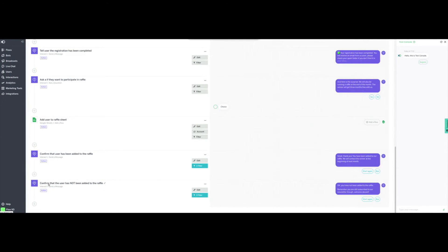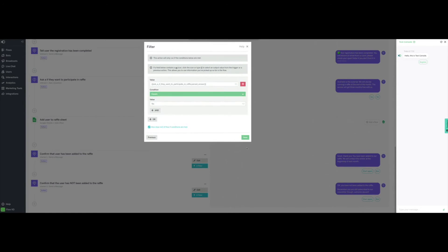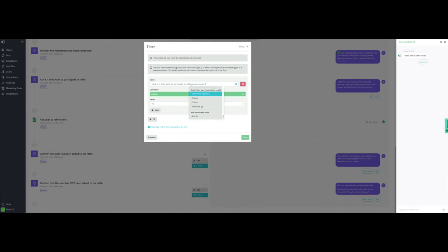We will now configure the other case where the customer may not want to participate. Click on Edit. Here we will add a message confirming that they have not been added to the raffle, but they have been subscribed, and welcoming them on board. We will give the same exit options to Start Again and Buy, and then click on Next. In this case, we want to select the same answer parameter as in the previous message. However, we will configure the value as No and check the box to stop the rest of the flow, since this is the final step in the customer journey. Then we will click on Save.